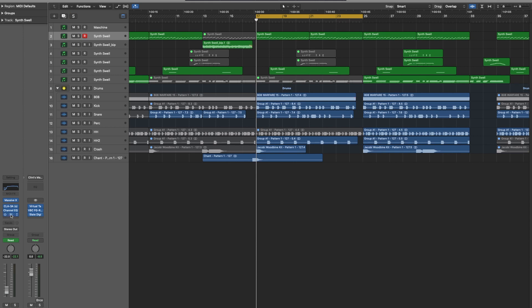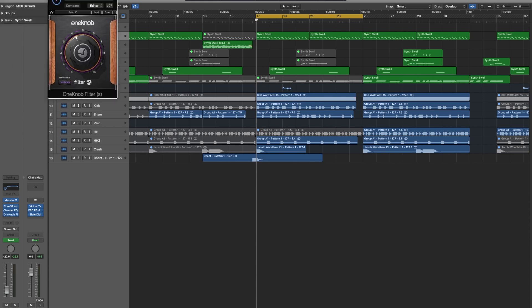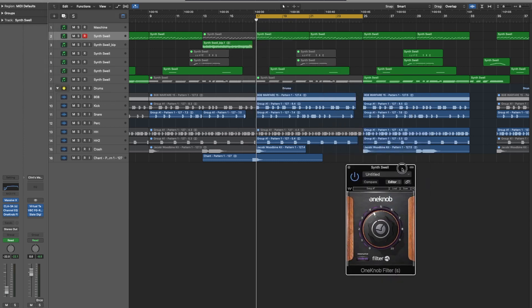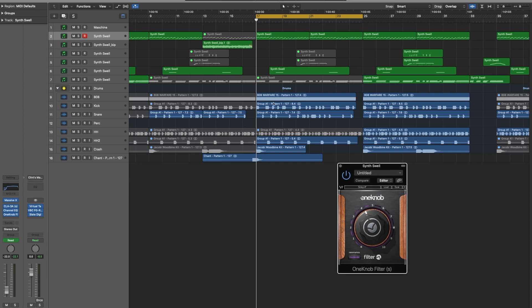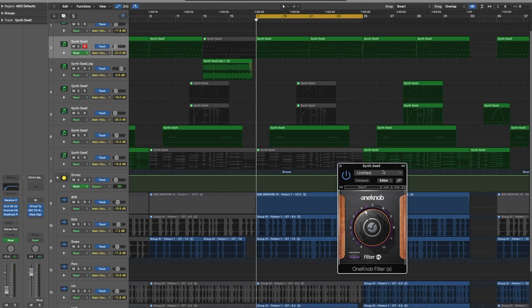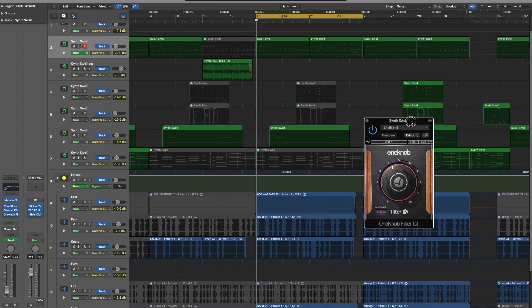I used the Waves One Knob Filter to accomplish this because it's super easy and it gives a dope filter effect. What you want to do is just press A — you press A and then it turns your tracks into this automation mode, if you will.